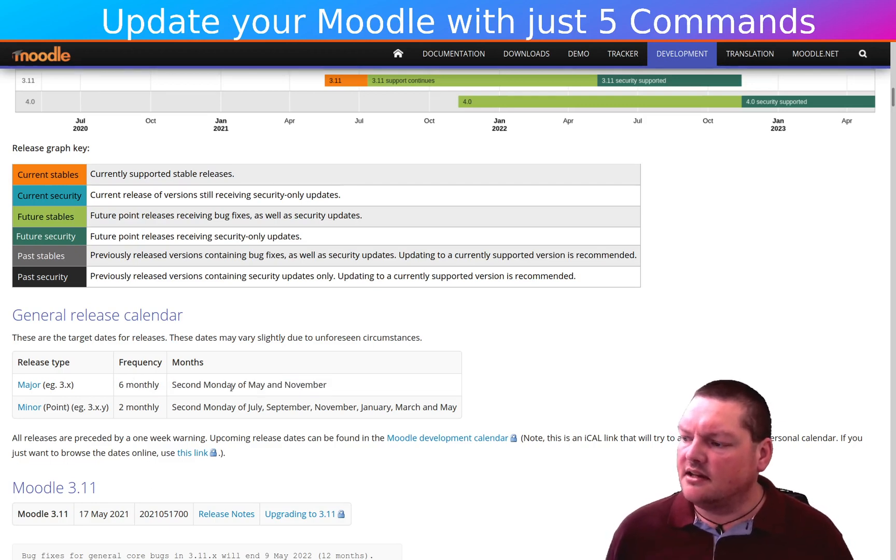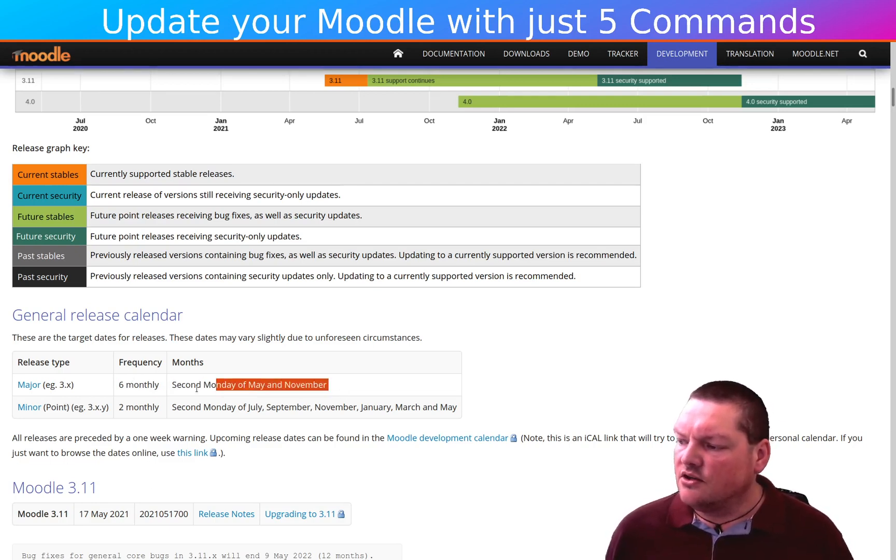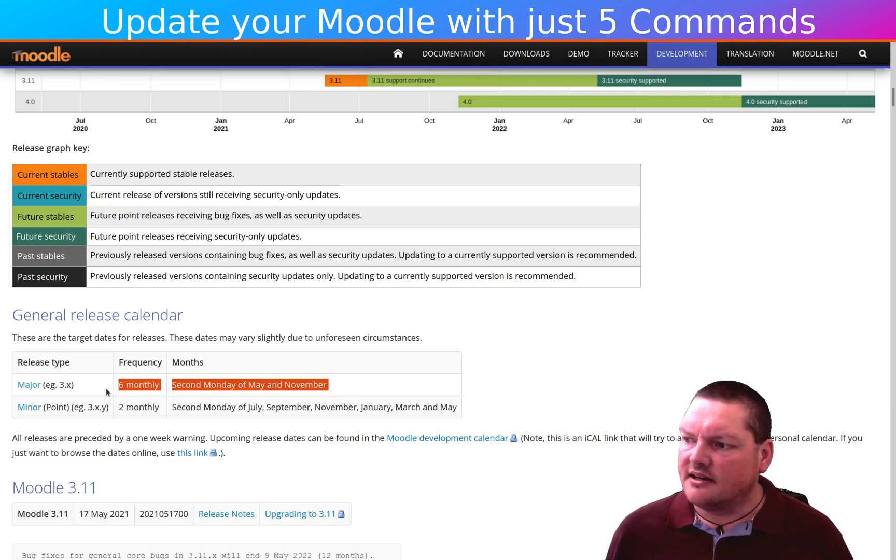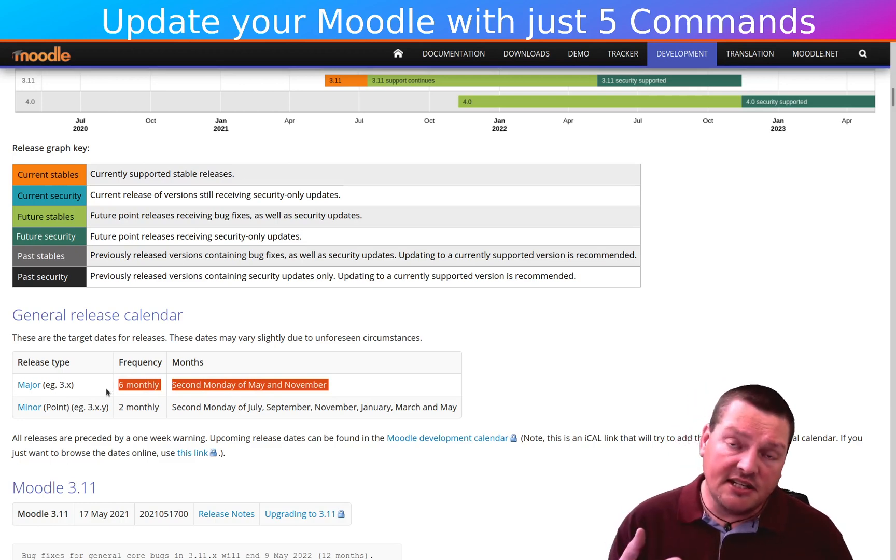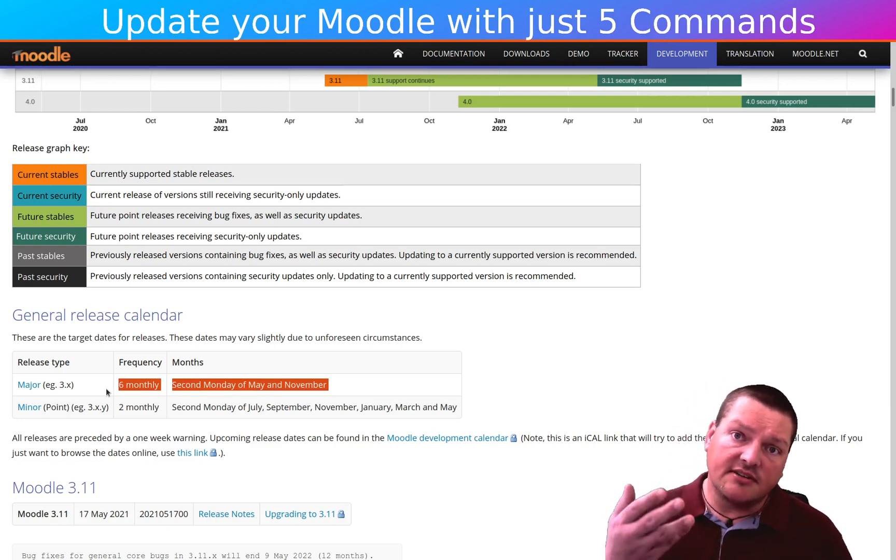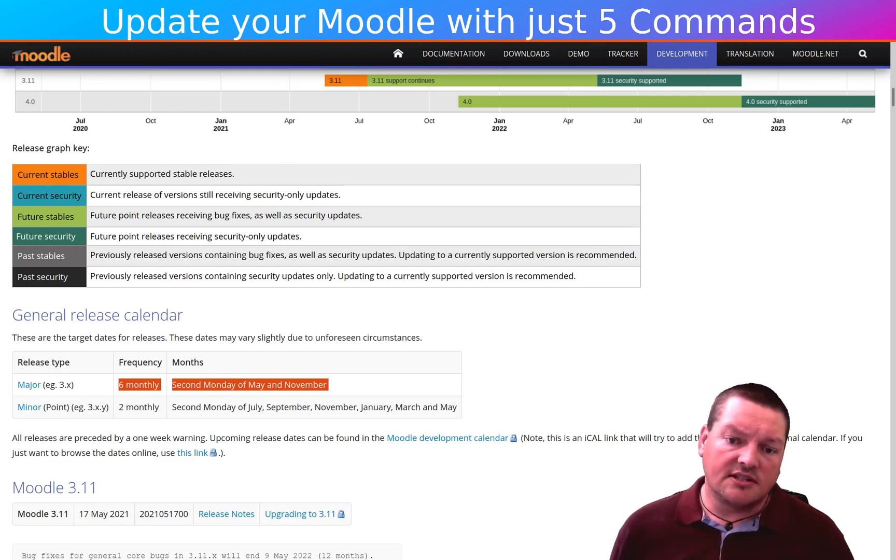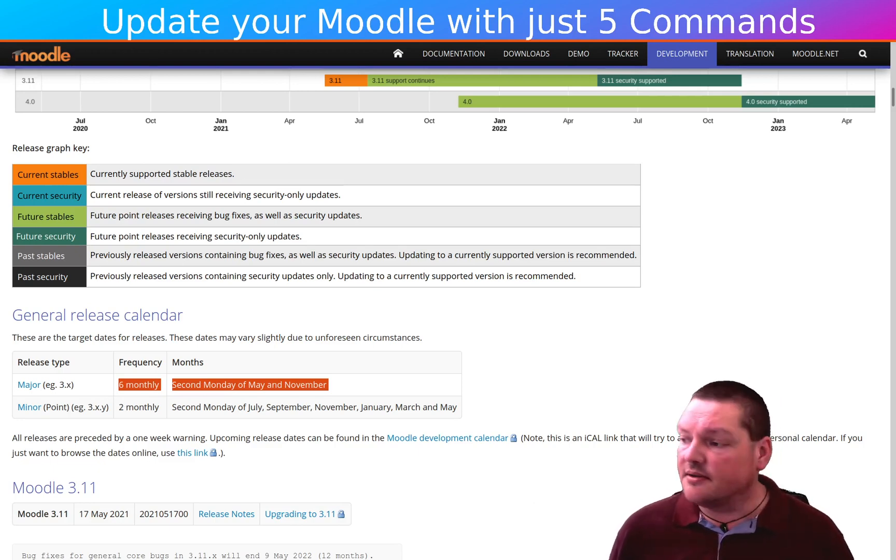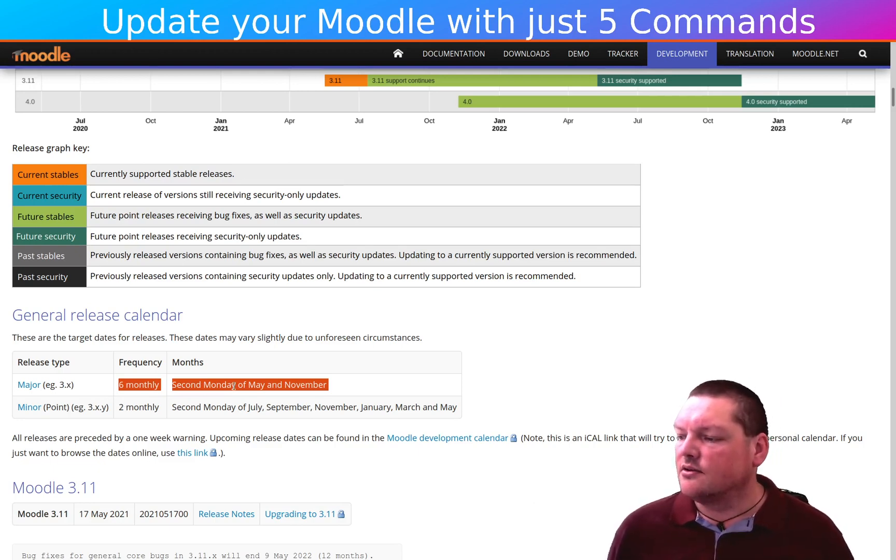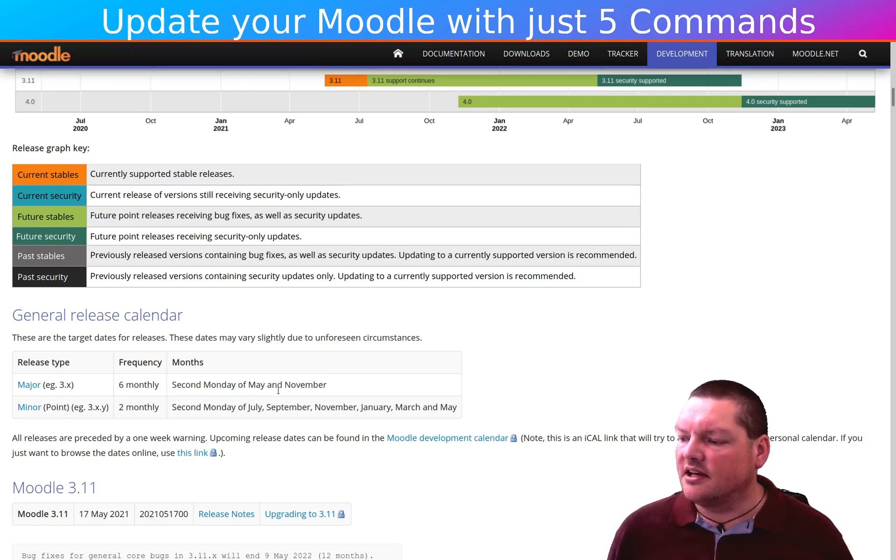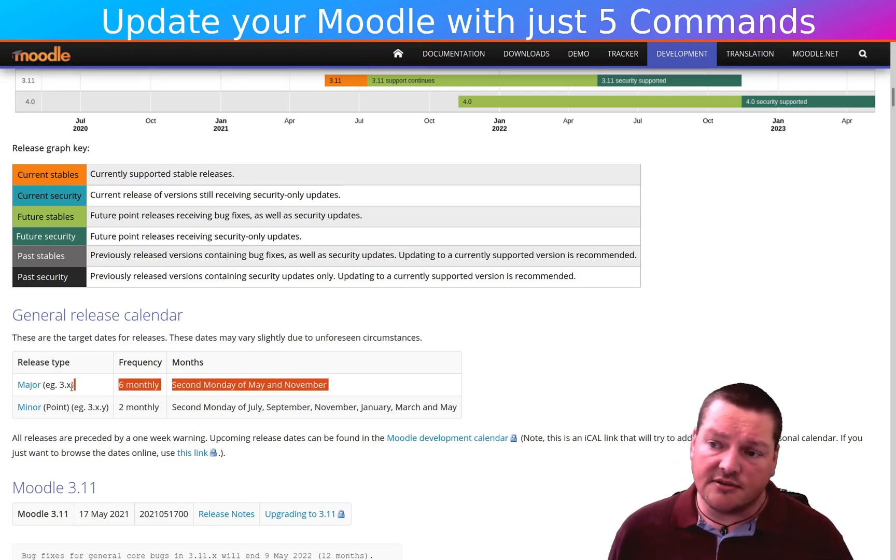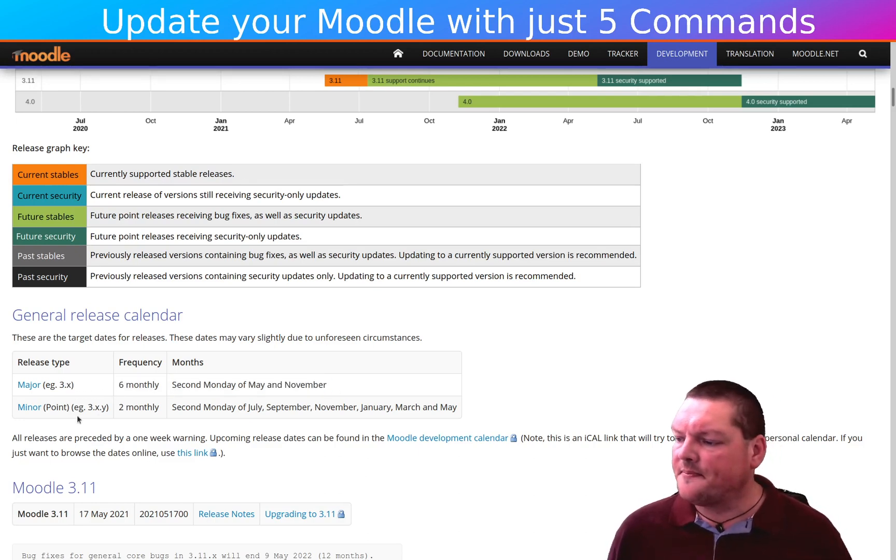But in the major releases, you may find that, for example, PHP requirements have increased or the SQL database needs to be upgraded or something like that. So these ones you have to be a little bit careful of when you're going from 3.10 to 3.11.